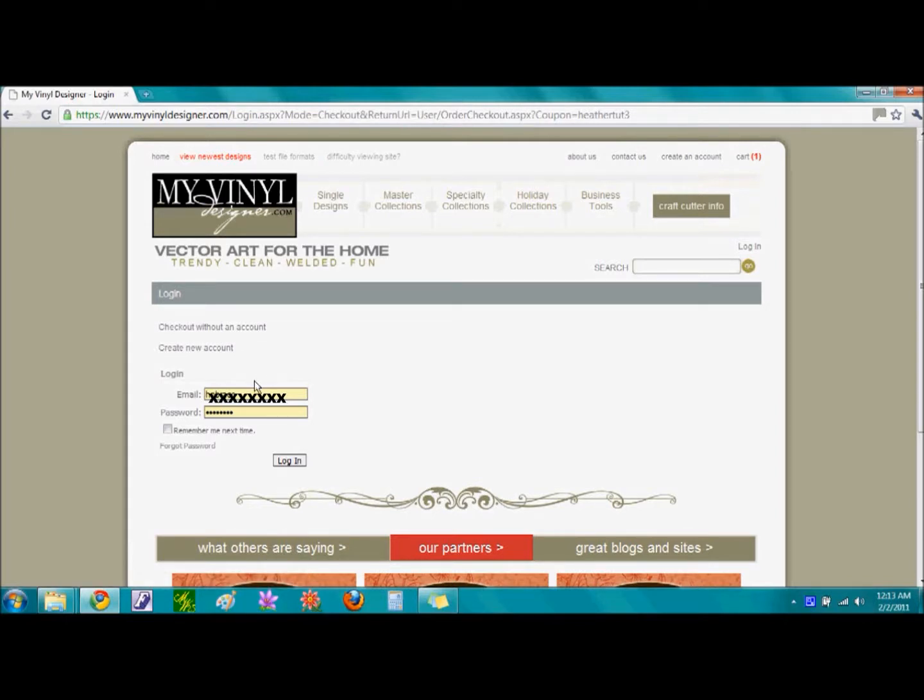If you already have an account, go ahead and type in your information, which I have already done, and then I am going to select Log In.